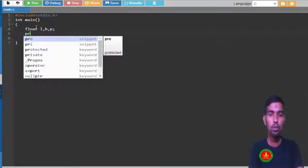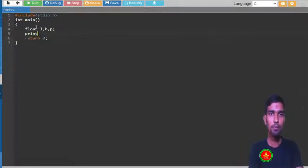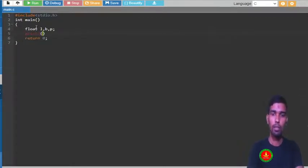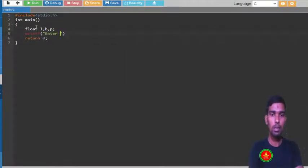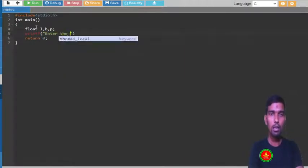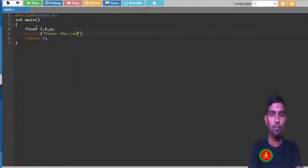Now I am going to read the input. So printf, what we are going to print? We are going to take the user input: enter the length of rectangle.